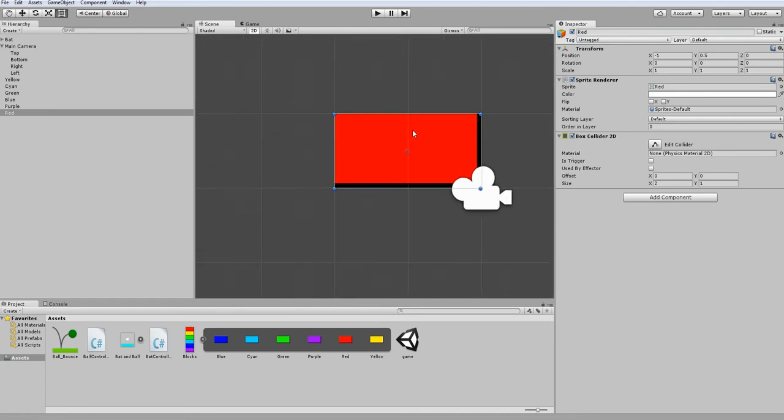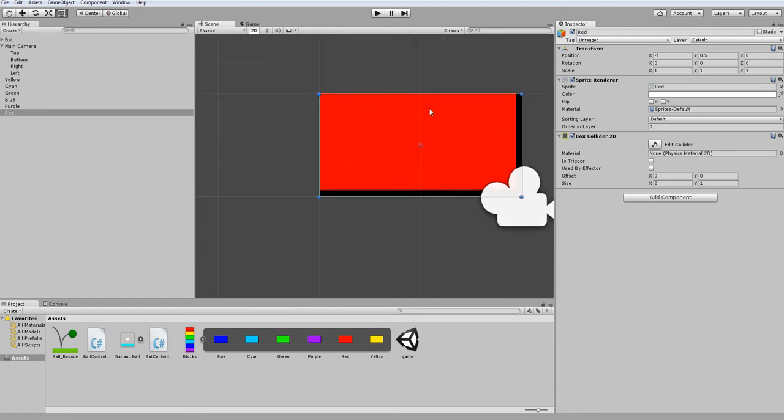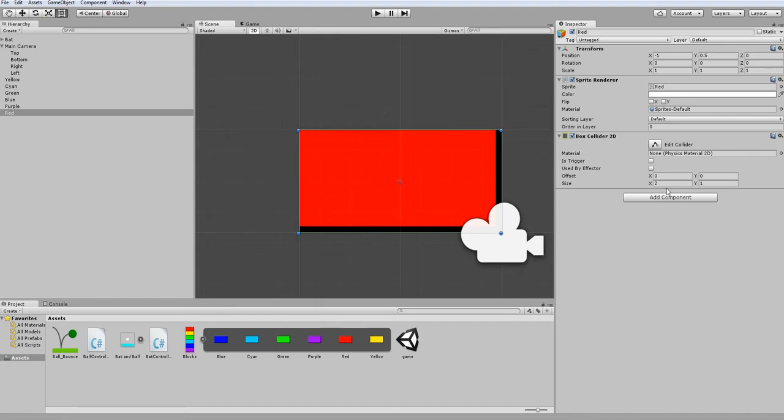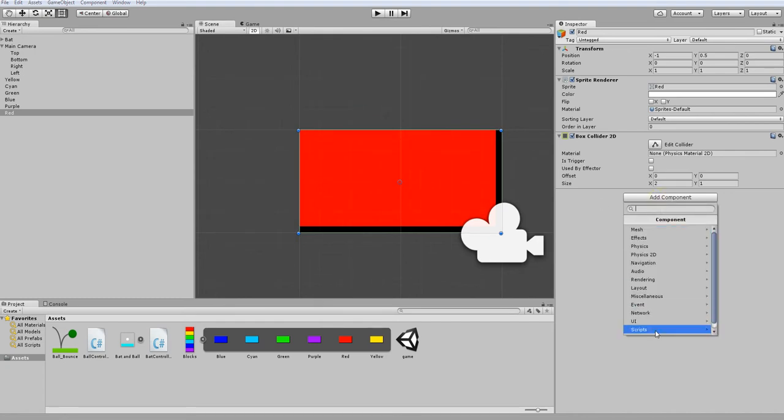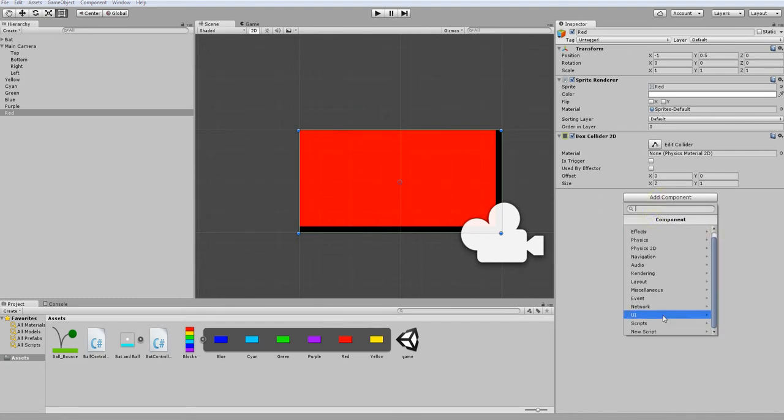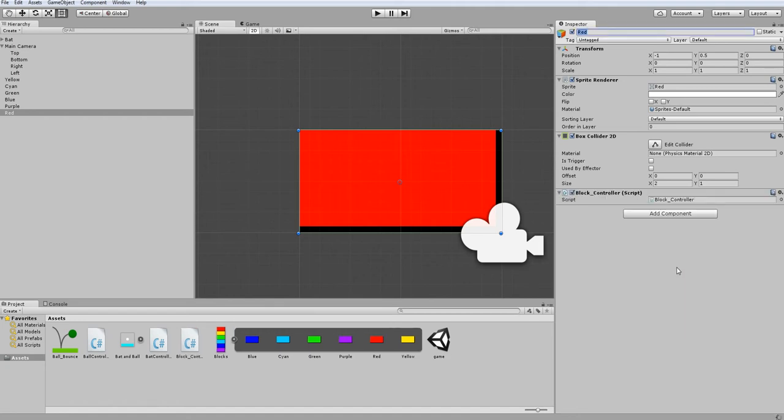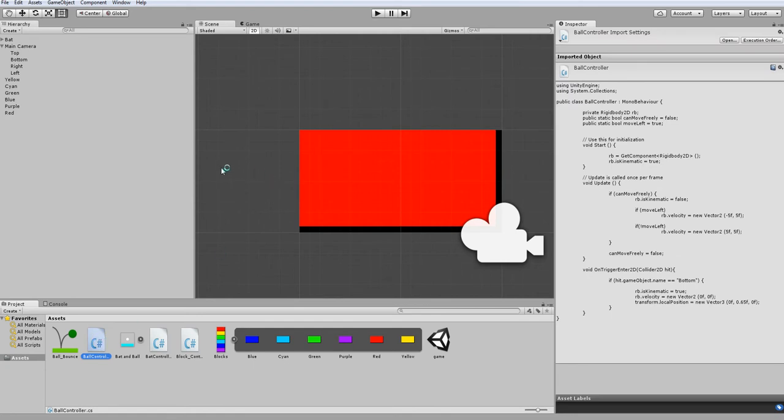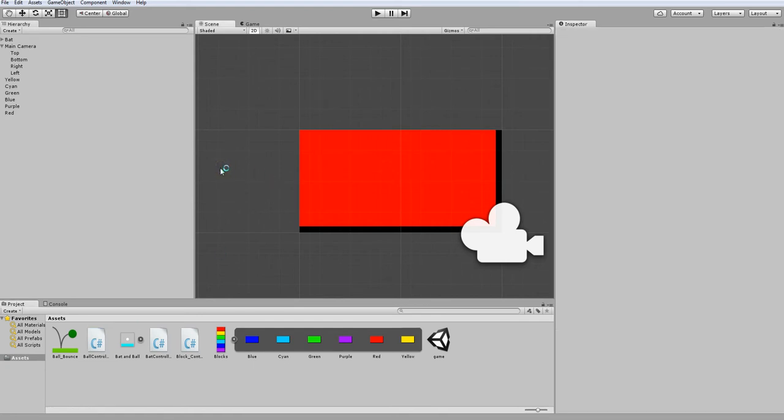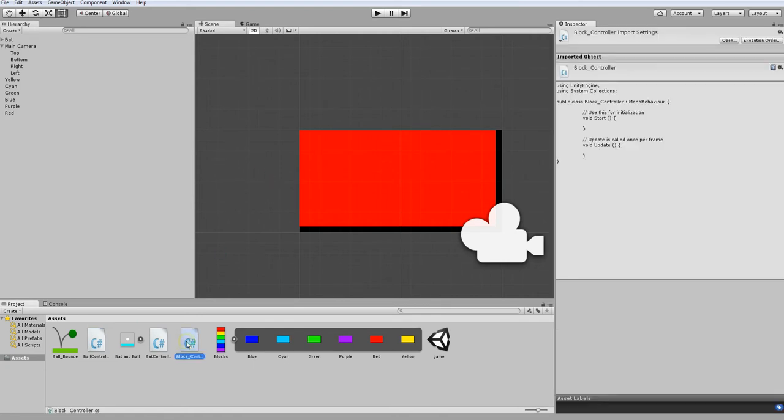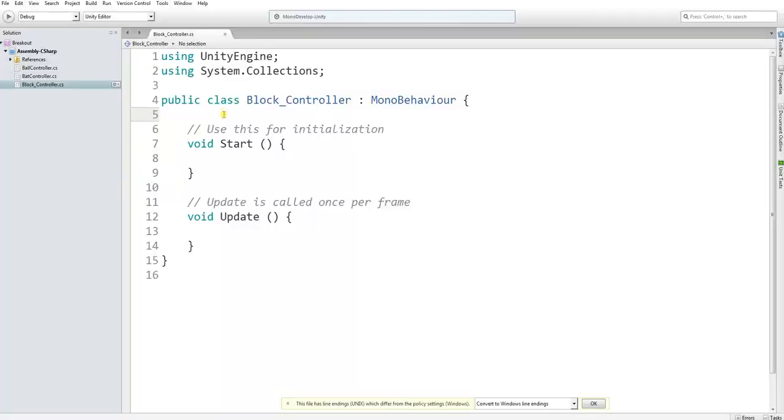So now that we have our block here, I'm going to add a script, a new script specifically, and this is going to be our block controller. So let's start programming by opening up our script. I just opened the wrong one. This is the one. Here we are in our block controller script.